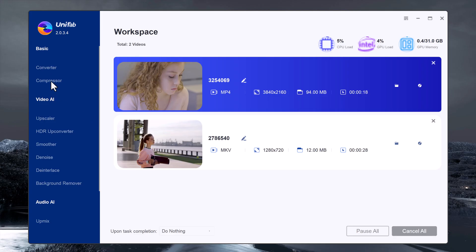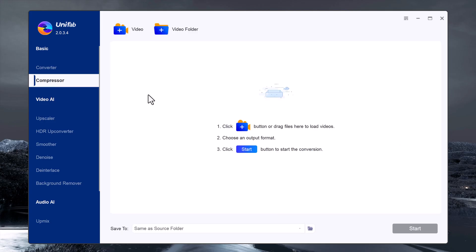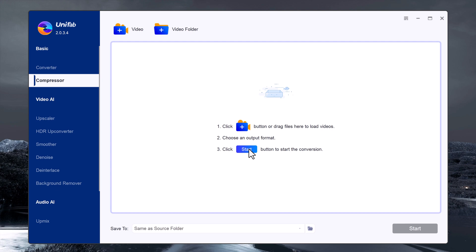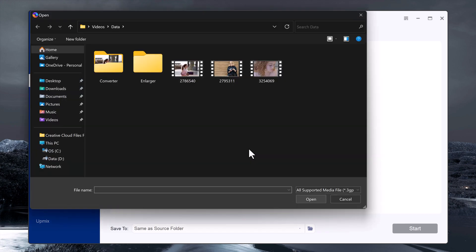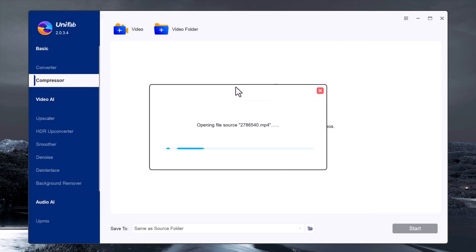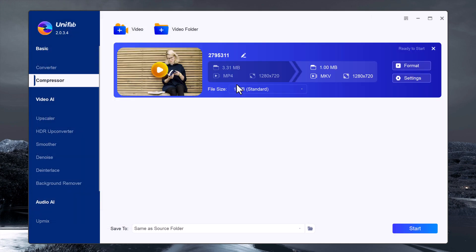Next up is the video compressor feature. This is perfect if you need to reduce the file size of your video without sacrificing too much quality. Click to load the video you want to compress. You will see an option to adjust the file size.